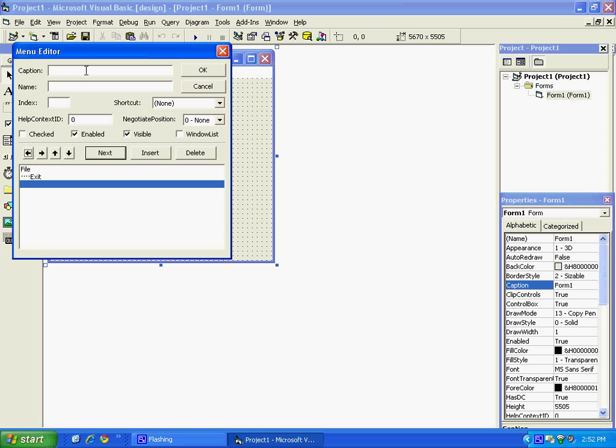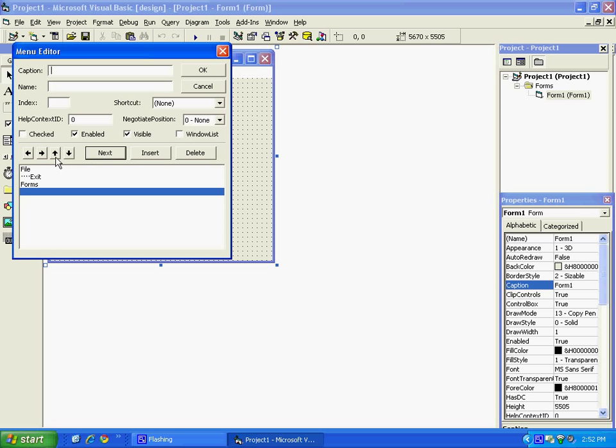And the caption, we could do Forms. MNU Forms for the name. And then to make some dropdown boxes from it, put Next, and then the right arrow. And this caption could be Form 2, menu Form 2.